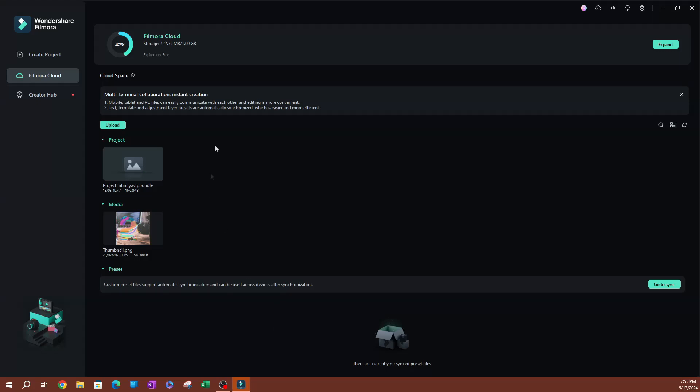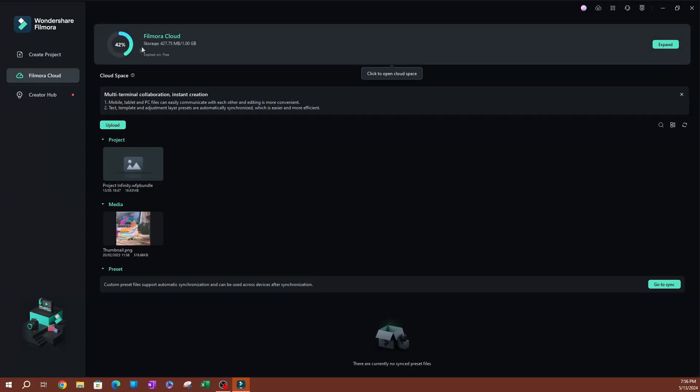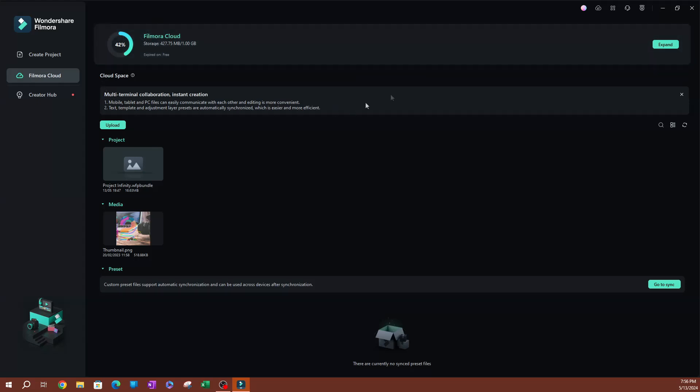I'm using the free version. There is a free version, which is about one gigabyte. If you want to expand this, there are some paid options that you can use. That's what you see on the top. It's going to tell you how much space you're using and how much space you have.